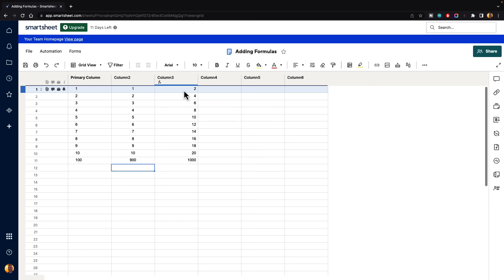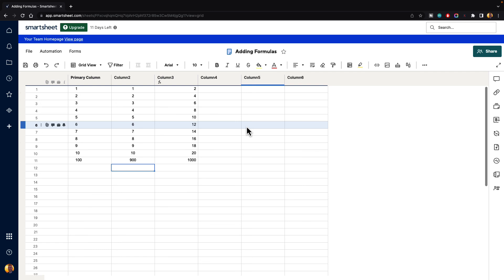That is the basics of how you add formulas inside of Smartsheet. You can actually do a whole lot more, but I just want to give you the basics of how formulas work so you can start experimenting. You can do some research in Smartsheet's help center to see all the different formulas available. Hopefully that helps you out with learning how to add formulas into Smartsheet.